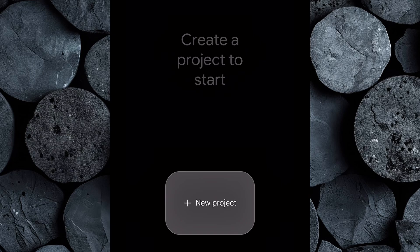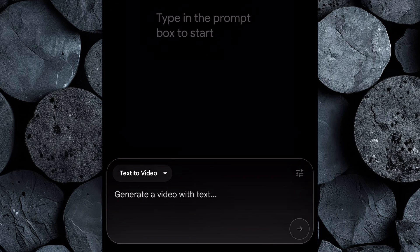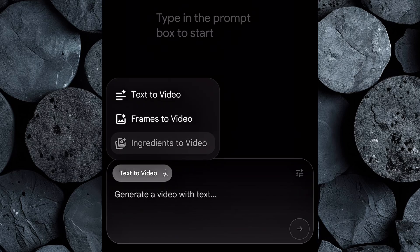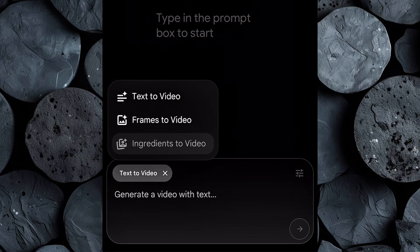Here's where things get exciting. Click on "New Project." The interface is clean and user-friendly — if you've used other video generators before, this will feel familiar. Once inside, you'll see three creation modes: text to video, frames to video, and ingredients to video. A quick heads up — ingredients to video is exclusive to users on the ultra plan, so we won't be diving into that one today.